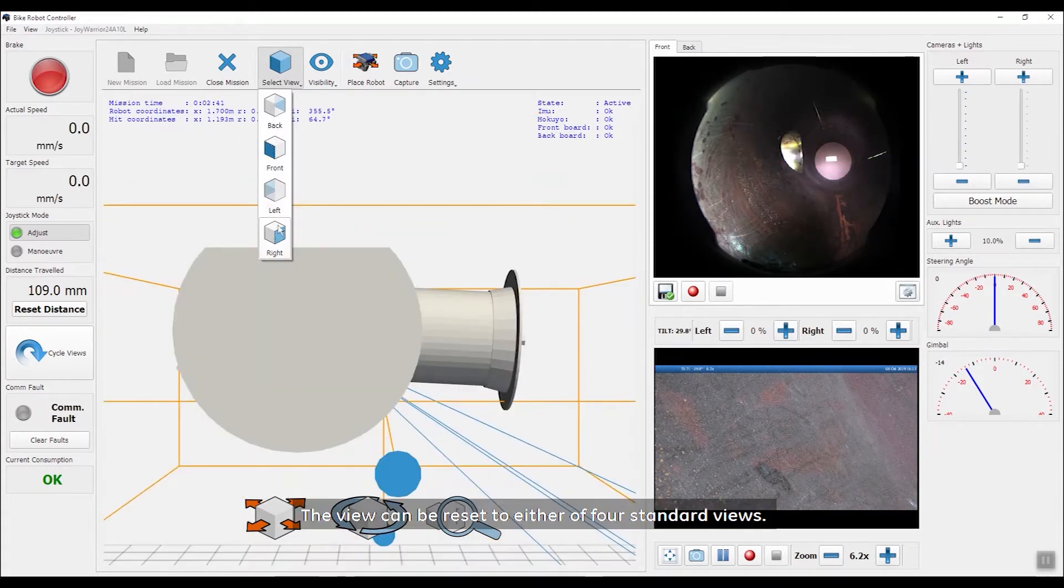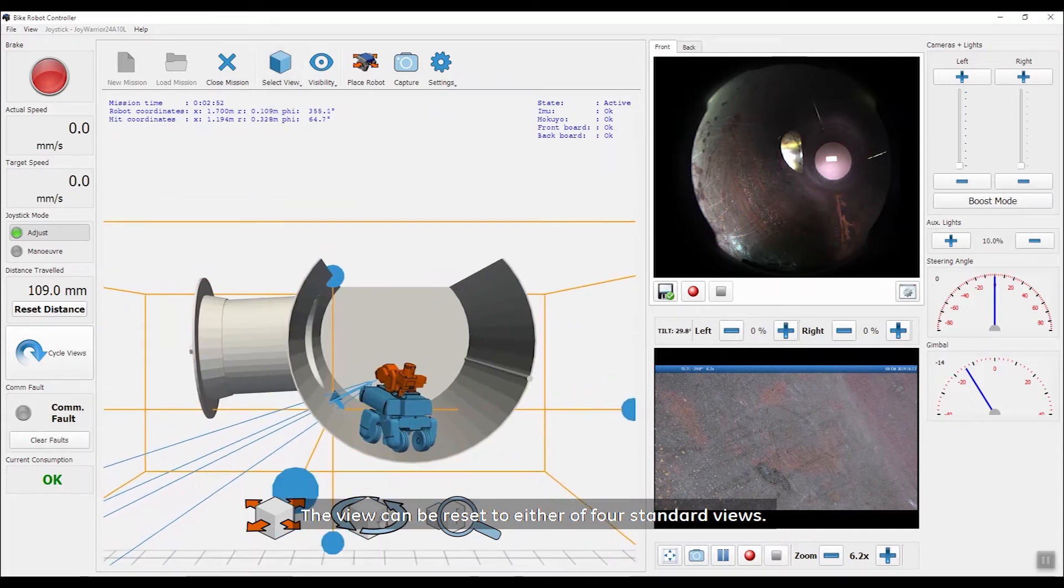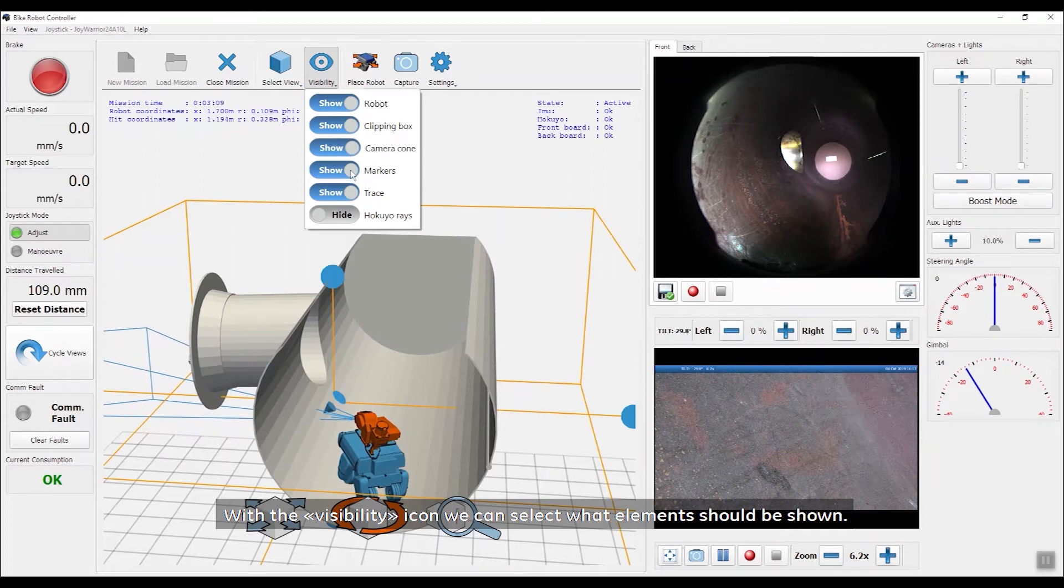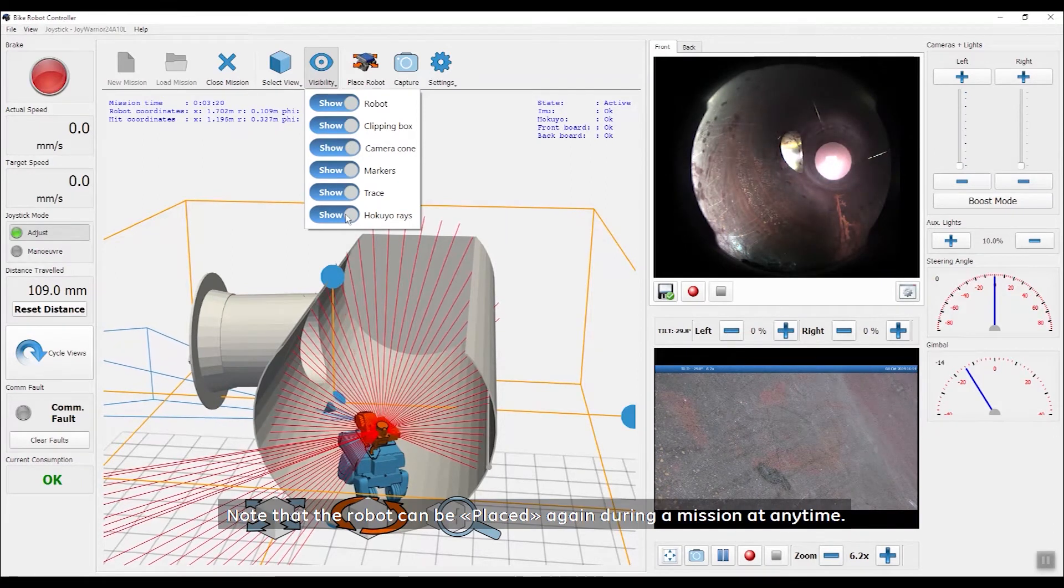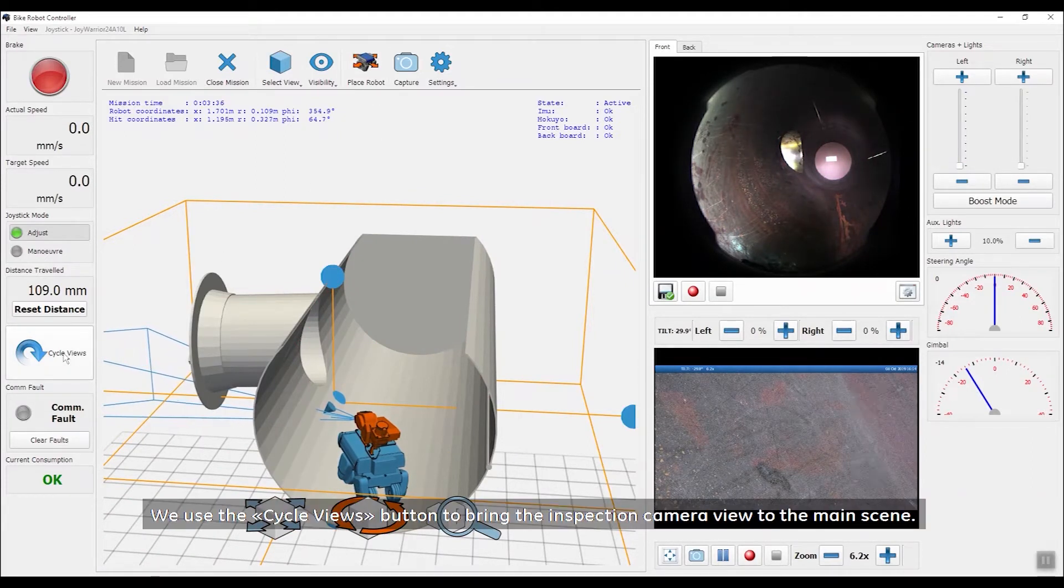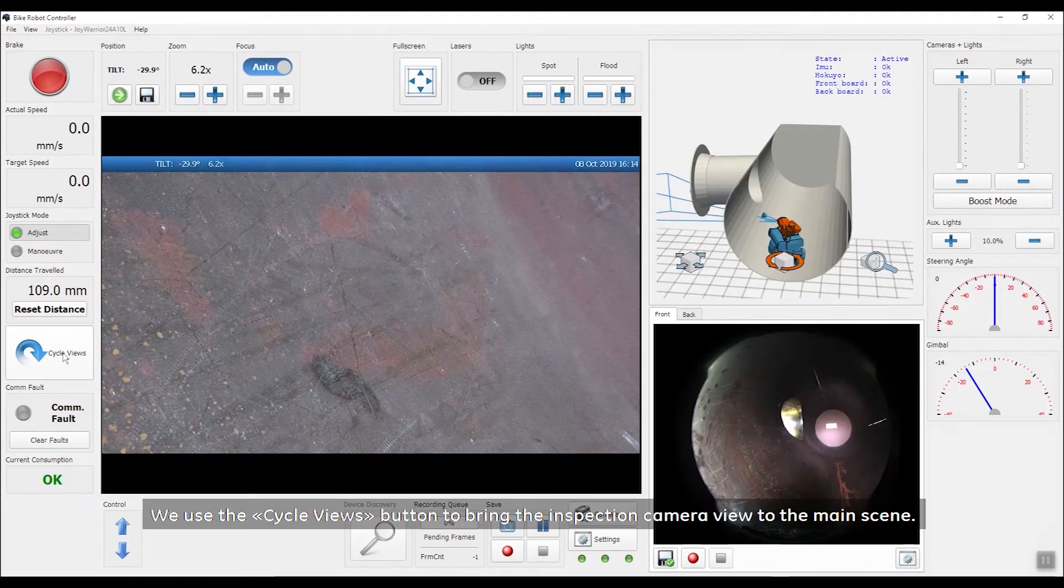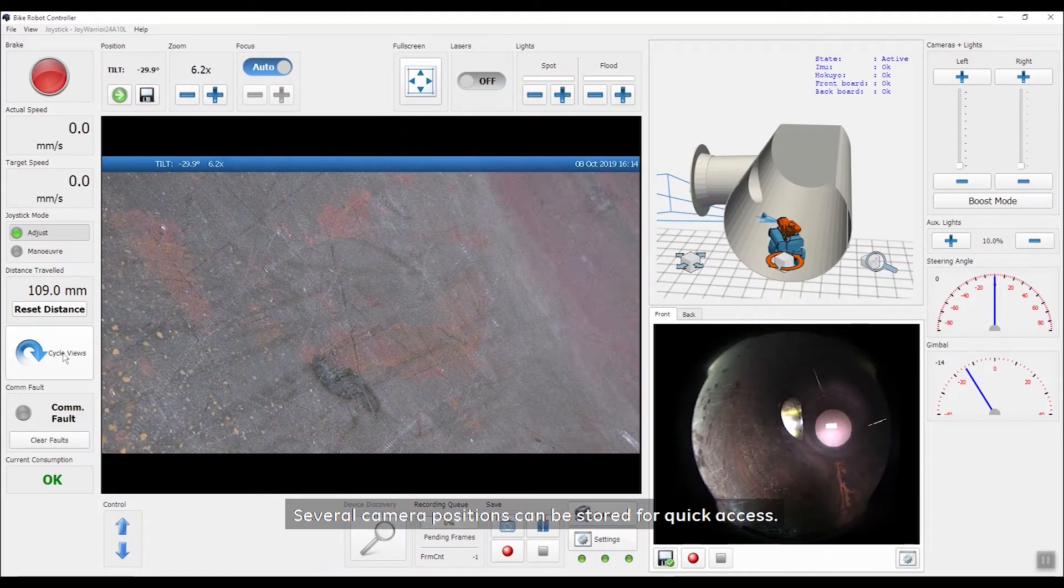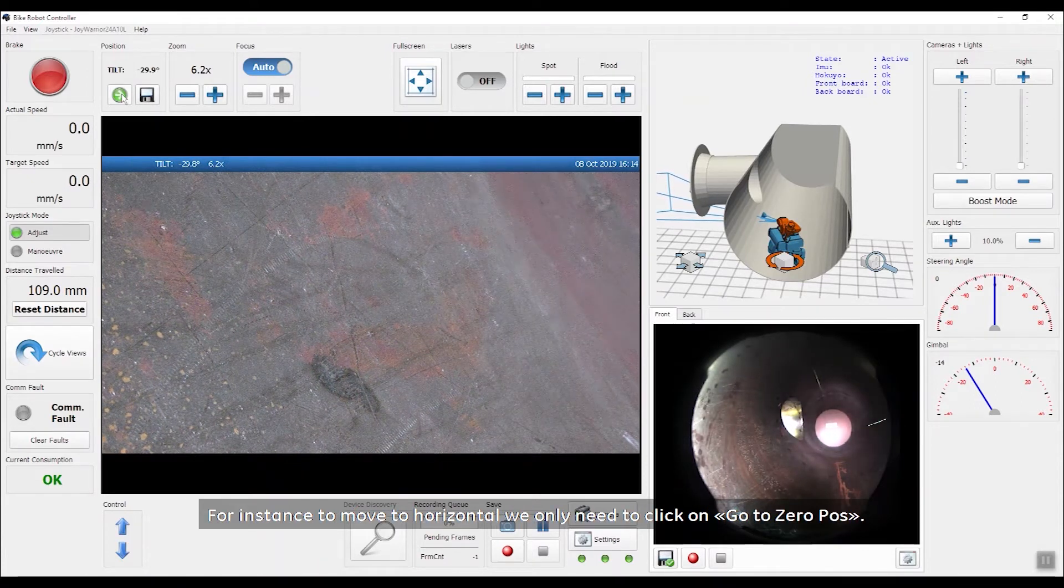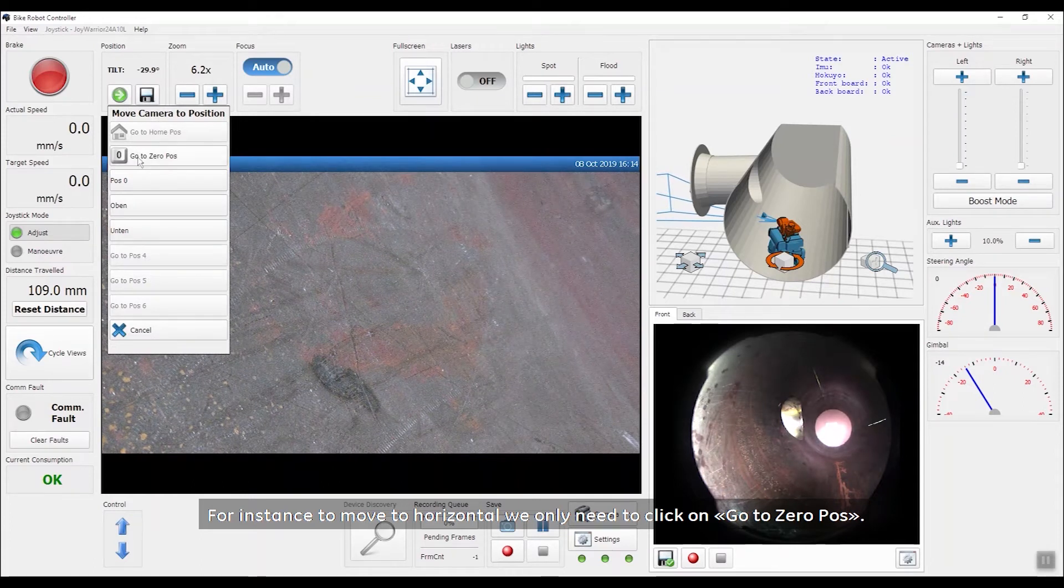The view can be reset to either of four standard views. With the visibility icon, we can select what elements should be shown. Note that the robot can be placed again during a mission at any time. We use the Cycle Views button to bring the inspection camera view to the main scene. Several camera positions can be stored for quick access. For instance, to move to horizontal, we only need to click on Go to Zero.